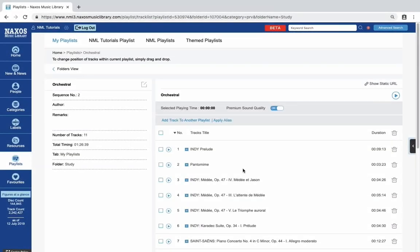Finally, here too it's really easy to reorder tracks in a playlist. Just click the track and drag it to the desired new position in a playlist.